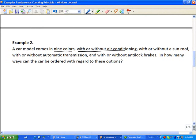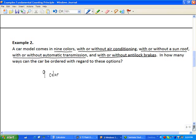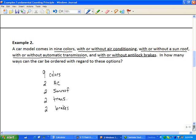How many ways can the car be ordered with regard to these options? For colors we have nine choices. We have two choices for AC — either with or without. Two choices for sunroof — with or without. Two choices for transmission — automatic or not. And two choices for brakes — anti-lock or not anti-lock.